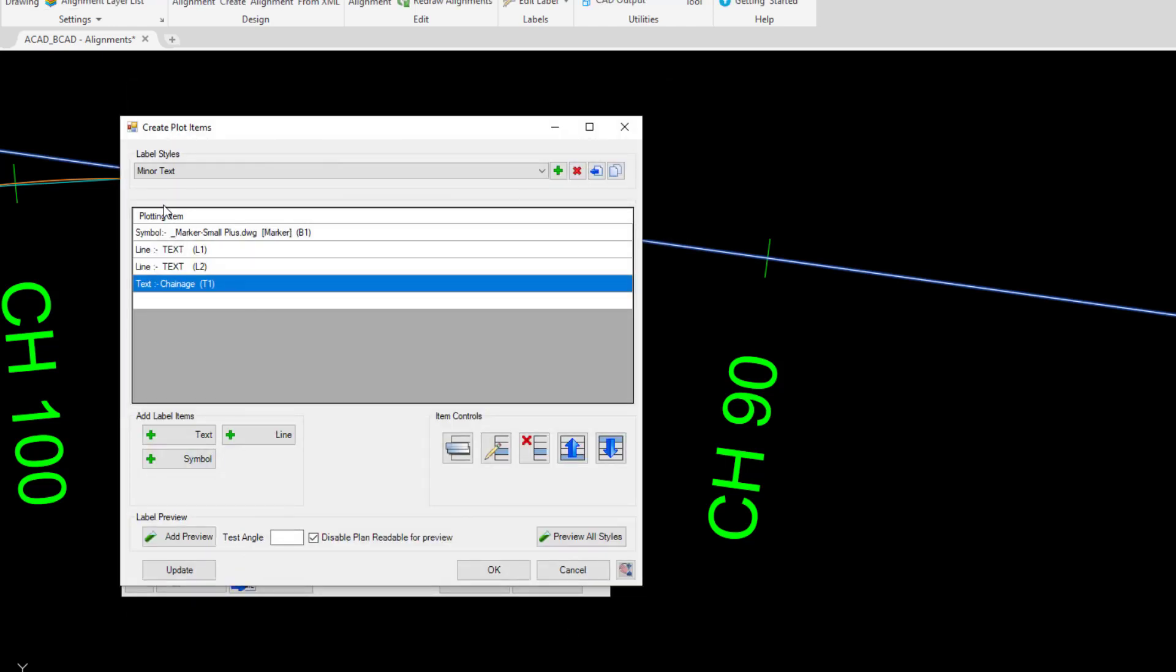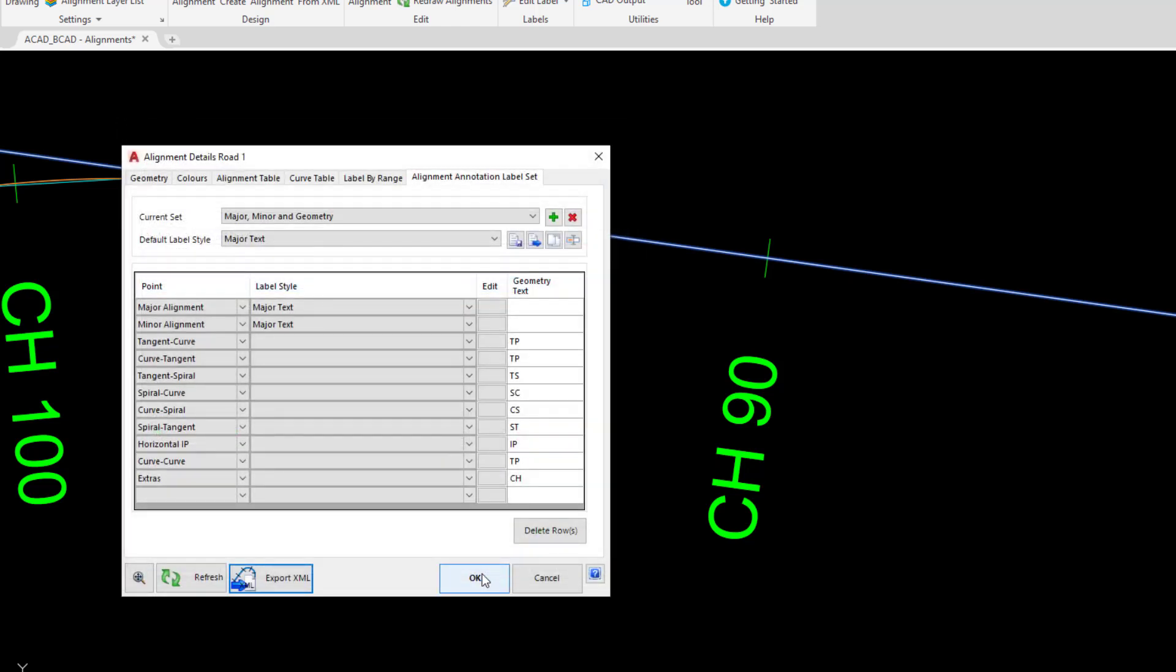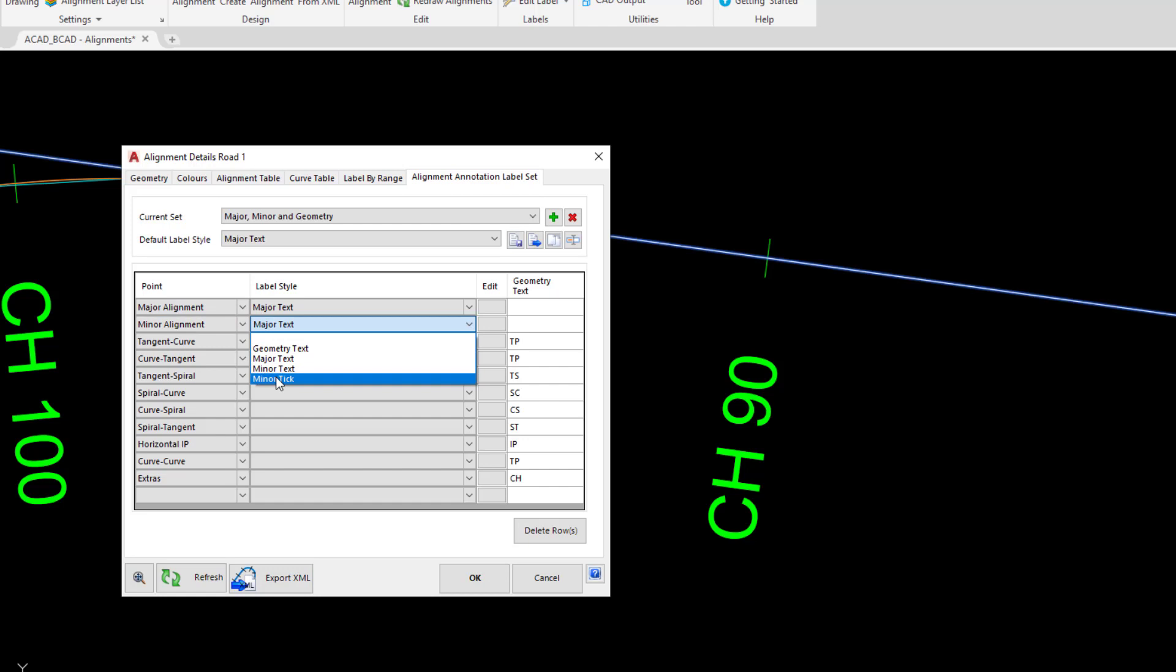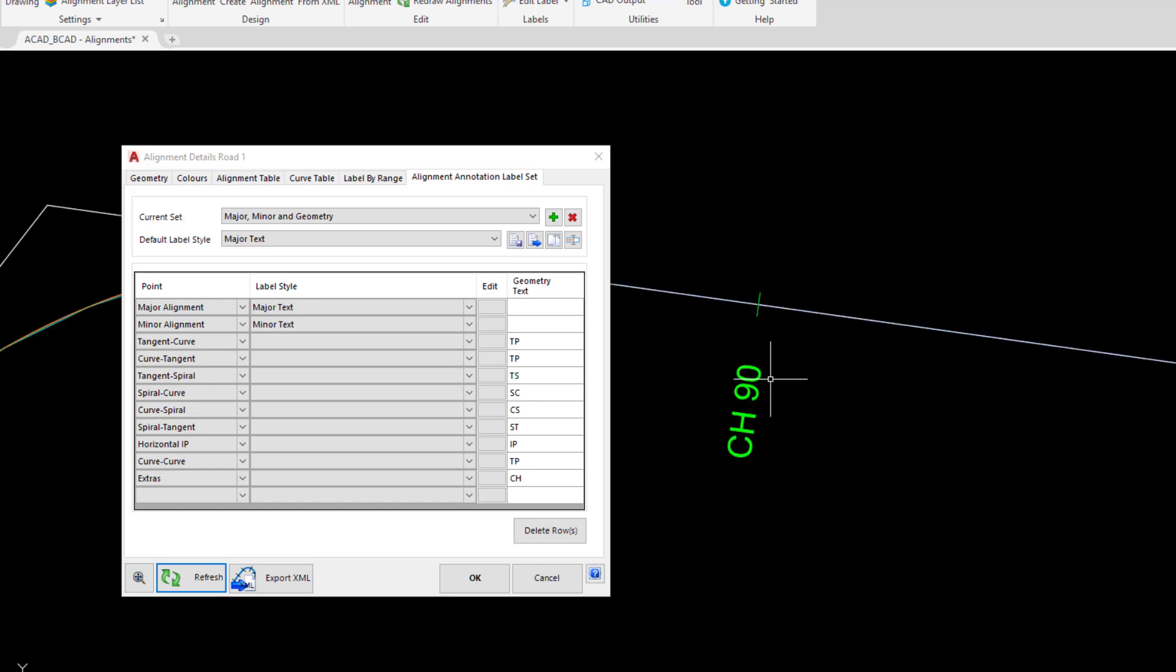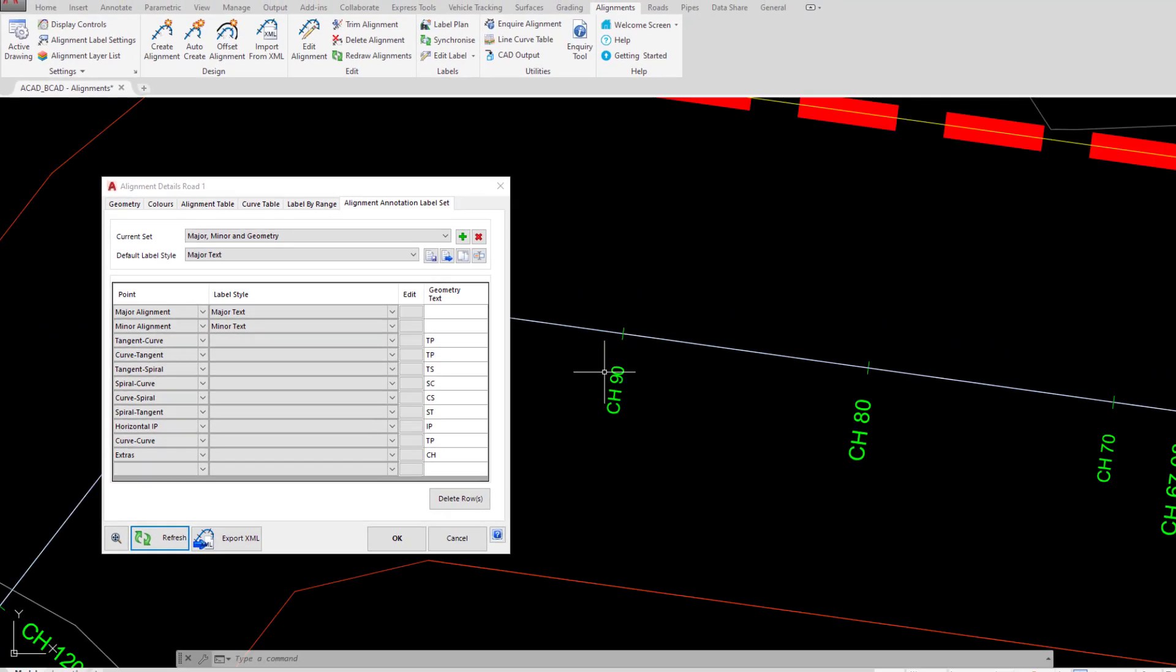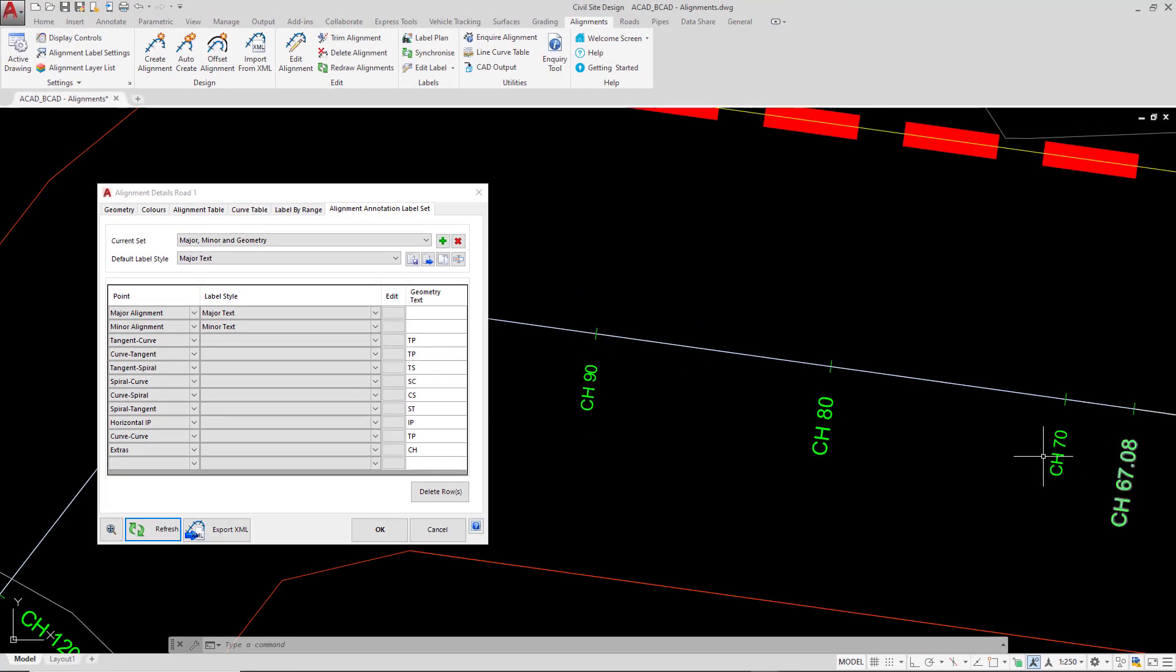So minor text will look pretty much identical to major except the text will be marginally smaller. We're going to click OK and then where we've got minor alignment major text, we'll then click on that pull down and now change that to minor text. Now we can click on refresh and that text has now been reduced for the 10, so you can see how that's been reduced down. Let's click OK.